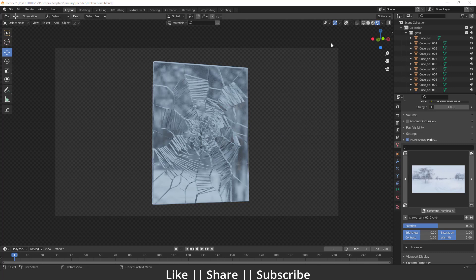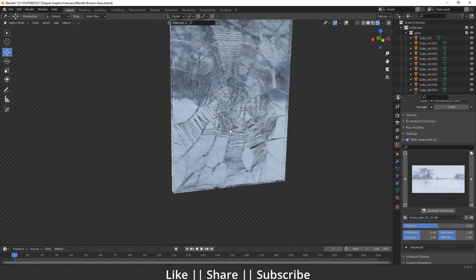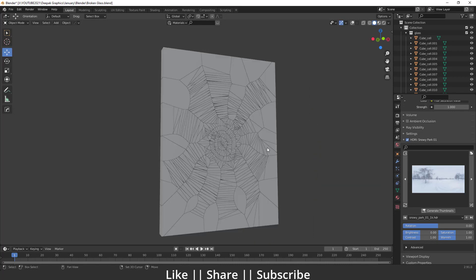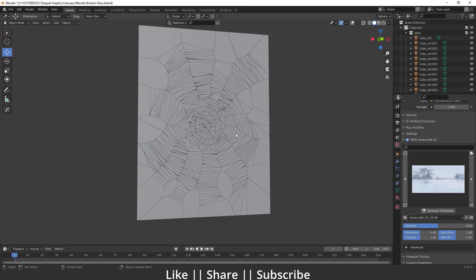First I'm going to show you how it looks basically. You can see this is our rendering mode. Here in solid mode you can see these cracks will look like this. In this video I'm also going to show you how you can create these specific cracks, because if you use the Cell Fracture add-on by default you will not get these specific effects. So stay tuned and watch this video till the end.